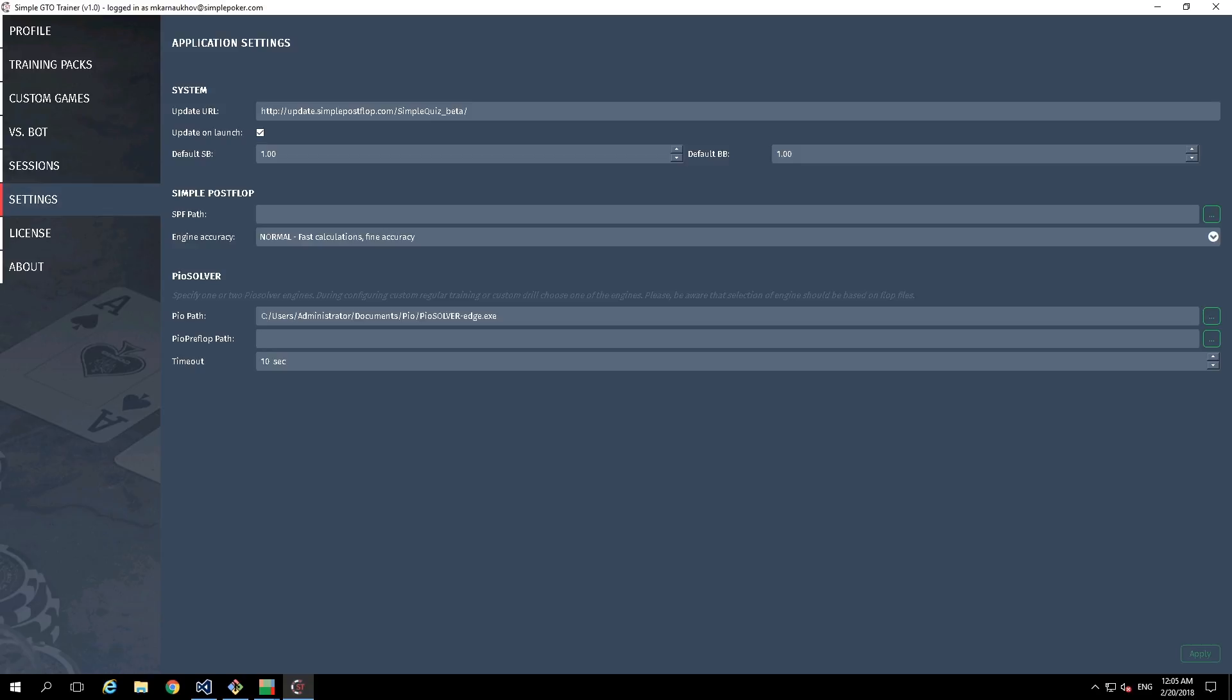The Timeout parameter is required for defining the amount of seconds that Simple GTO Trainer waits for PoSolver response. In some cases, for example, for some complex trees, this parameter could be increased.